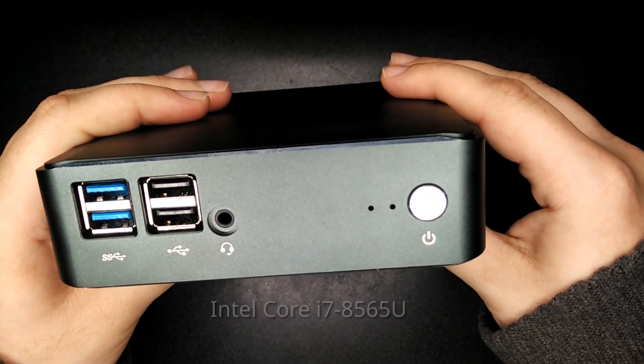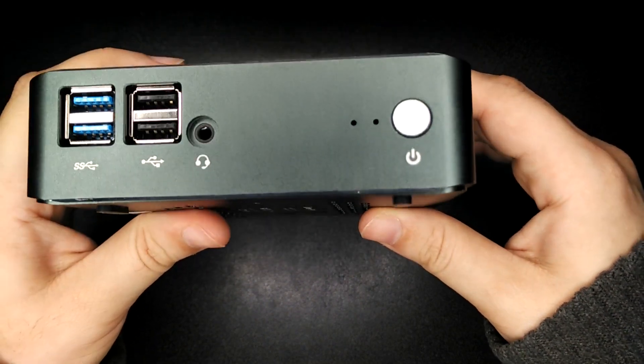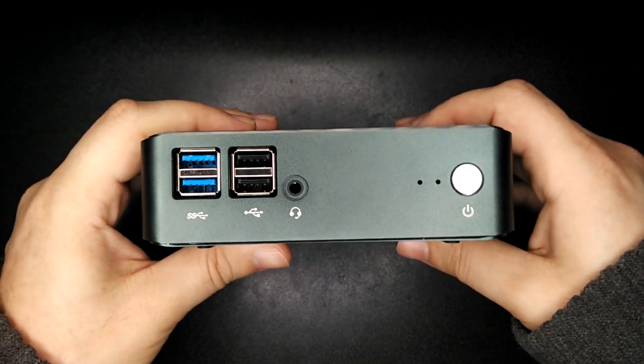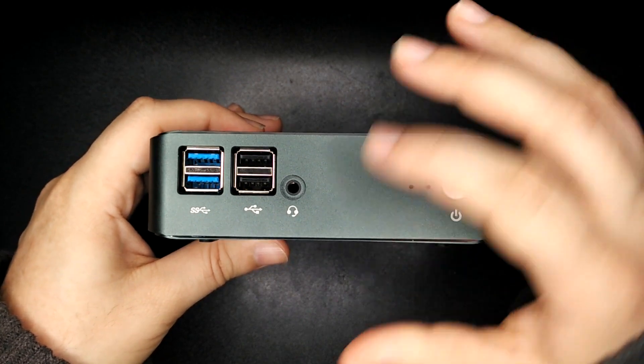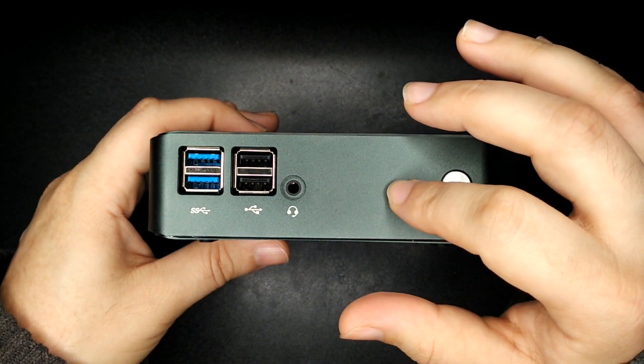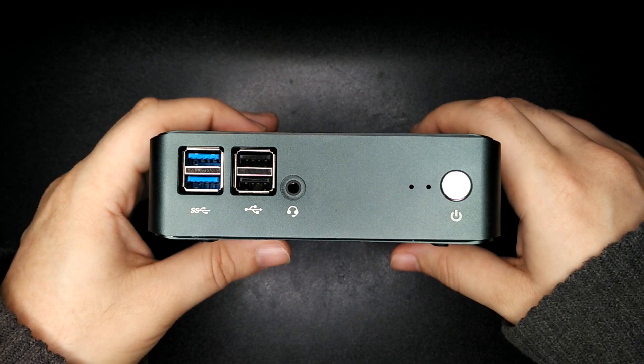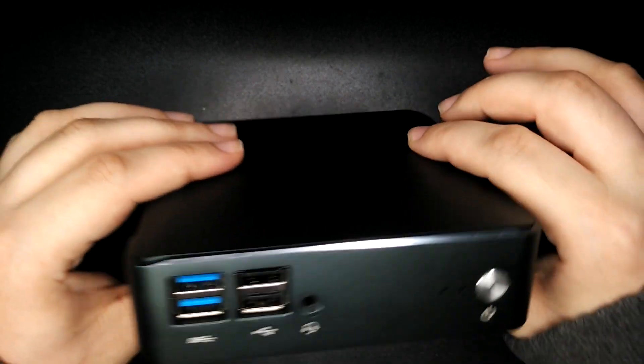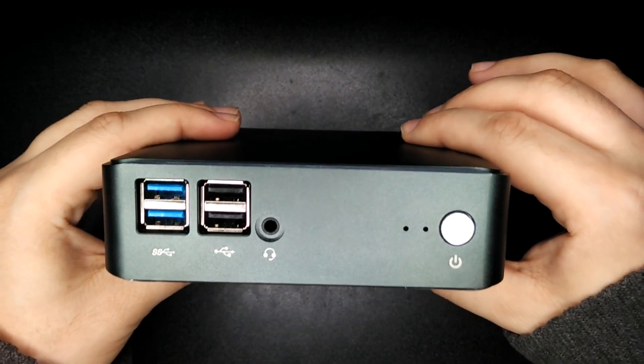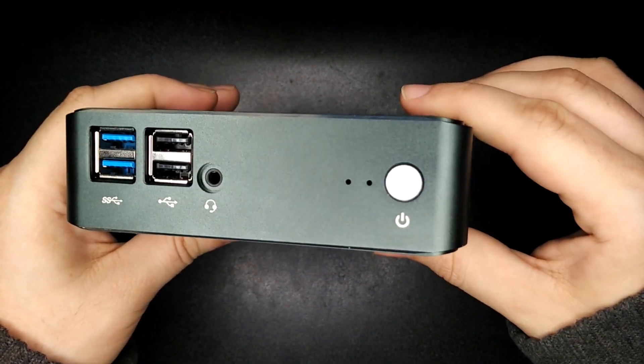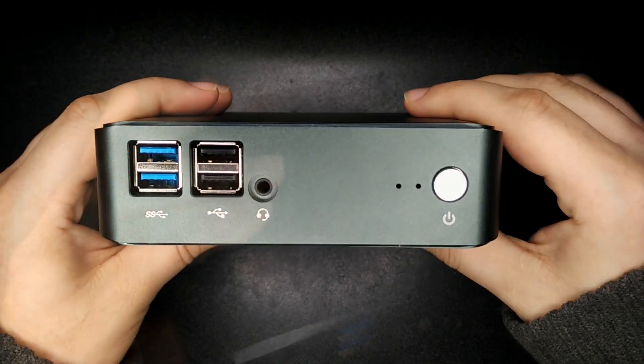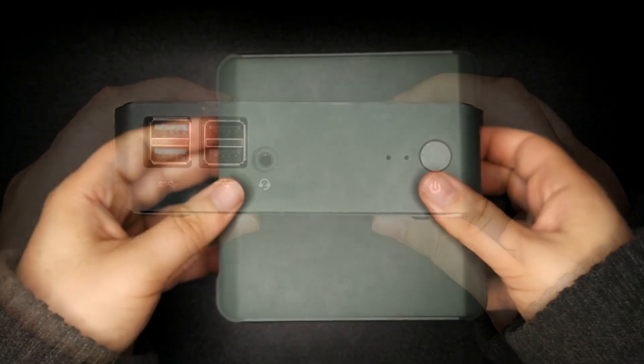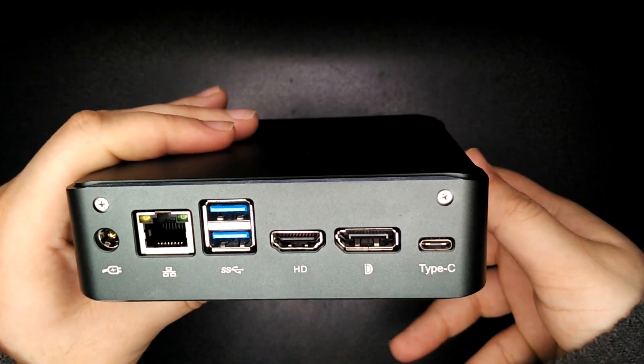They have just released the Librem Mini 2, the version 2 of this, which is exactly the same except it has a slightly better processor. Now I've been using this for a few weeks now and it's very capable. I use it to do video editing, editing audio and programming. OK, so let's take this thing apart.